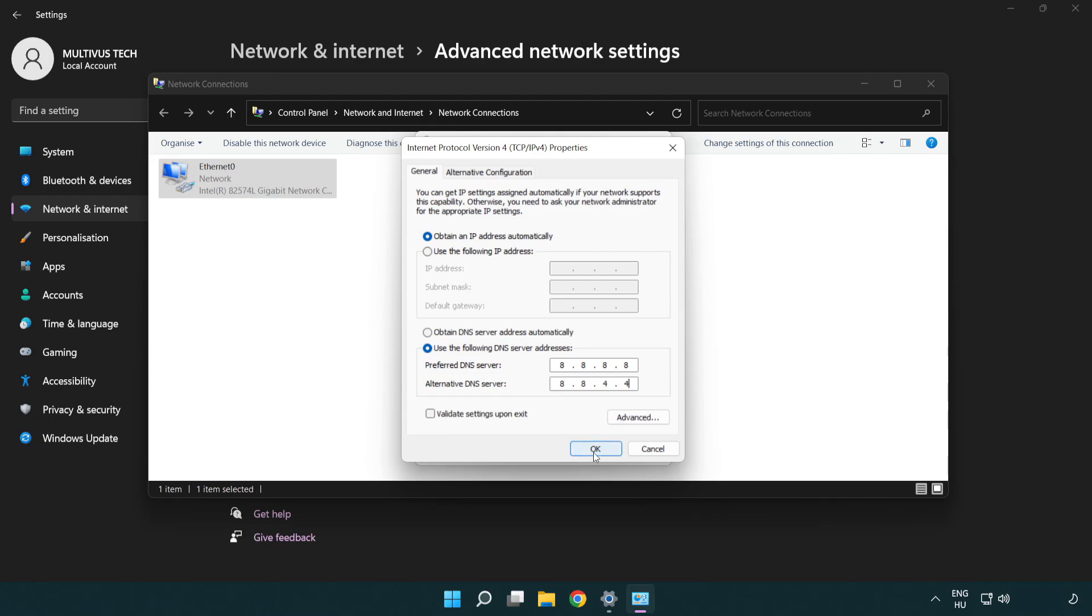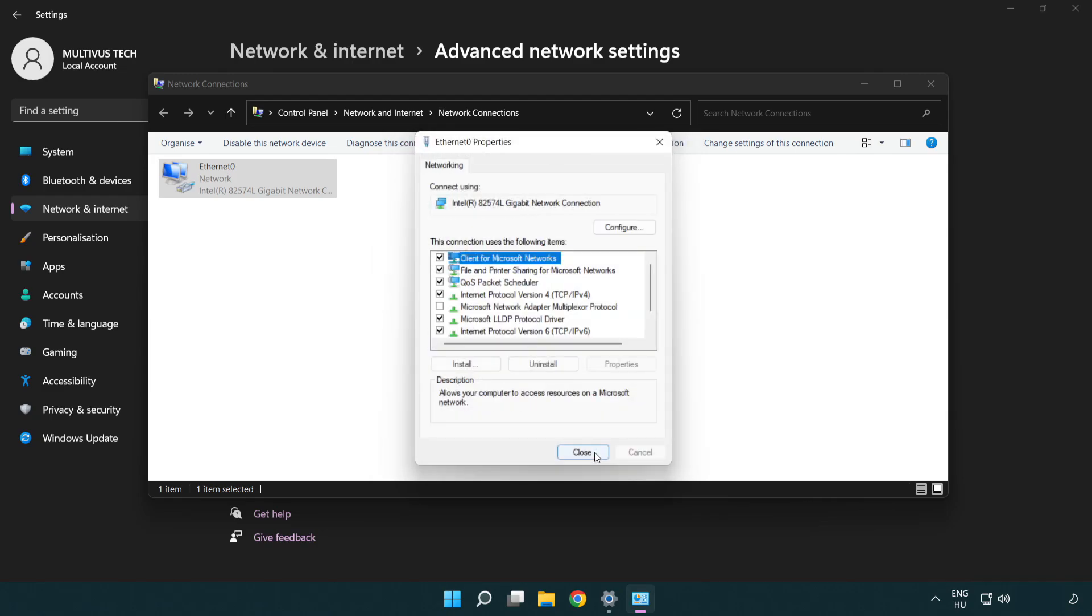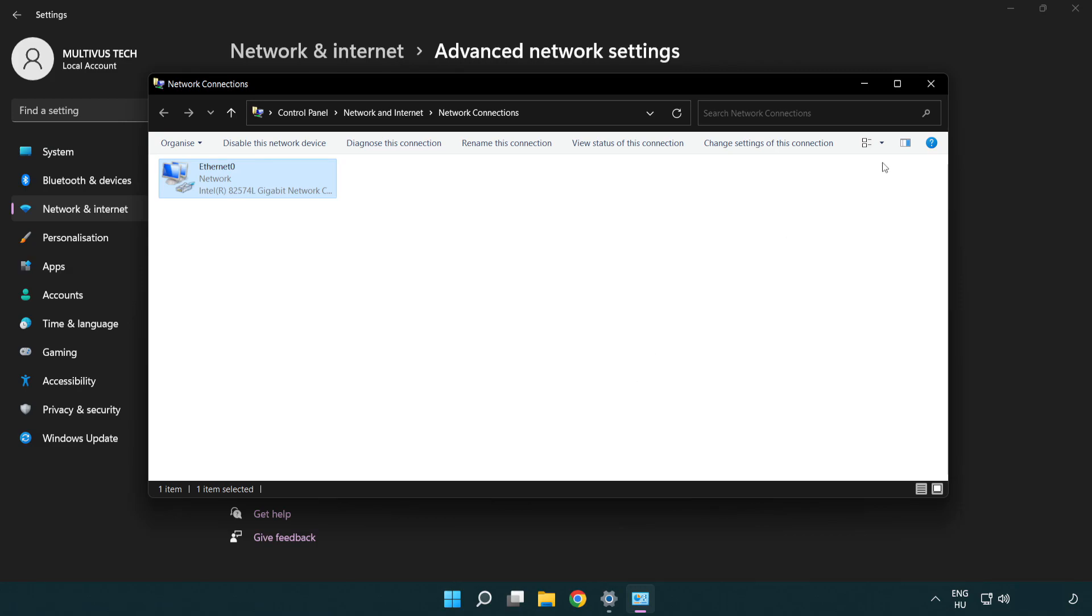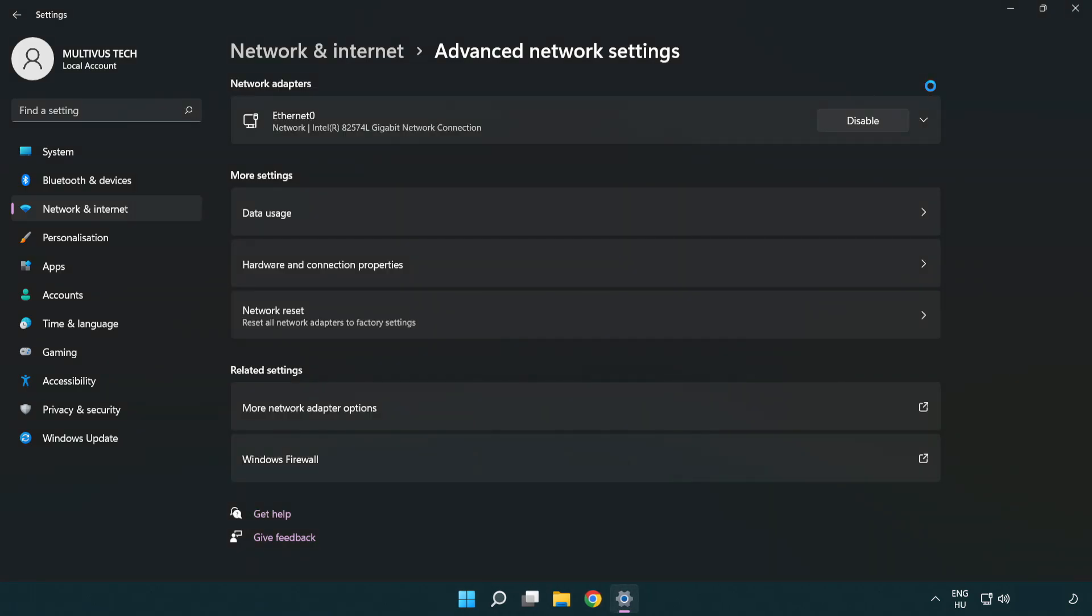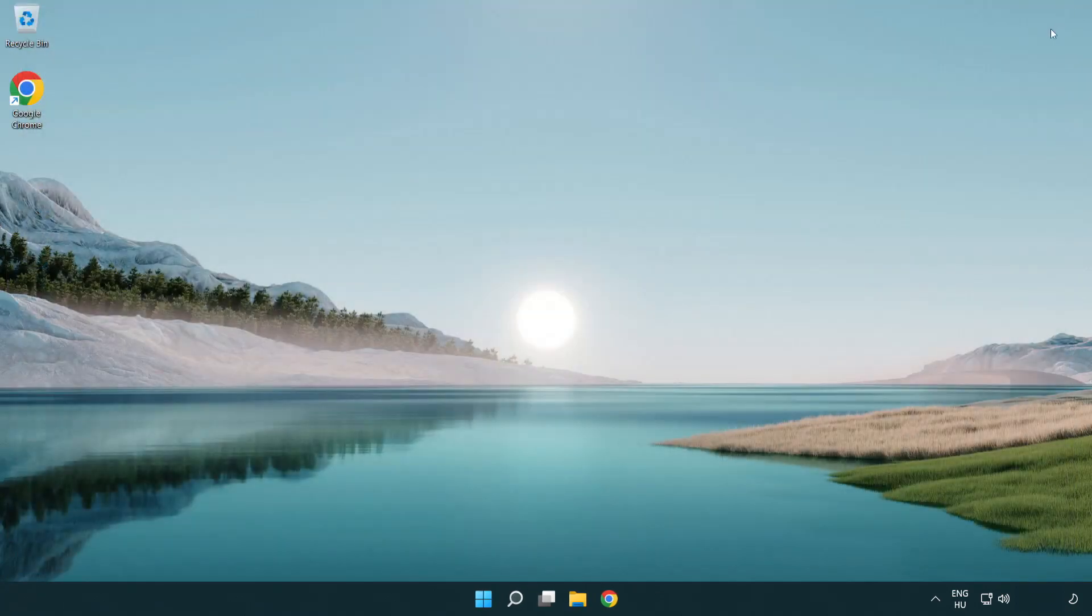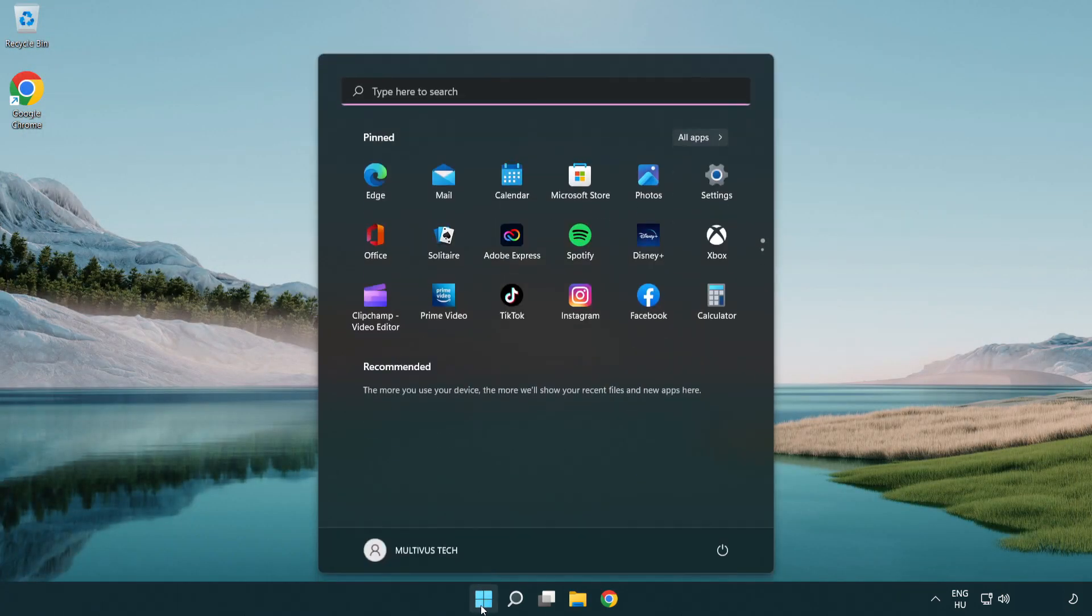Click OK, click close, close the windows, and restart your PC.